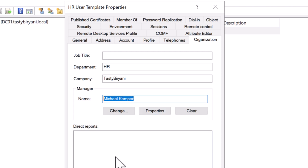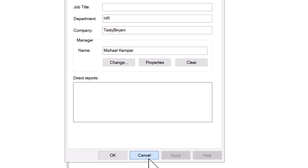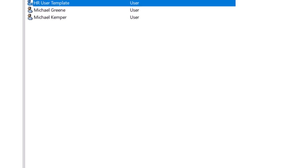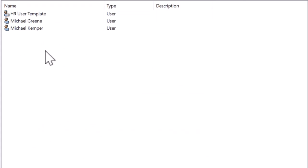Let's just say HR just hired a new guy named Greg Shields and opened up a ticket to create a new AD user account. Now I'm just going to right-click on the HR User Template user account and click on Copy.